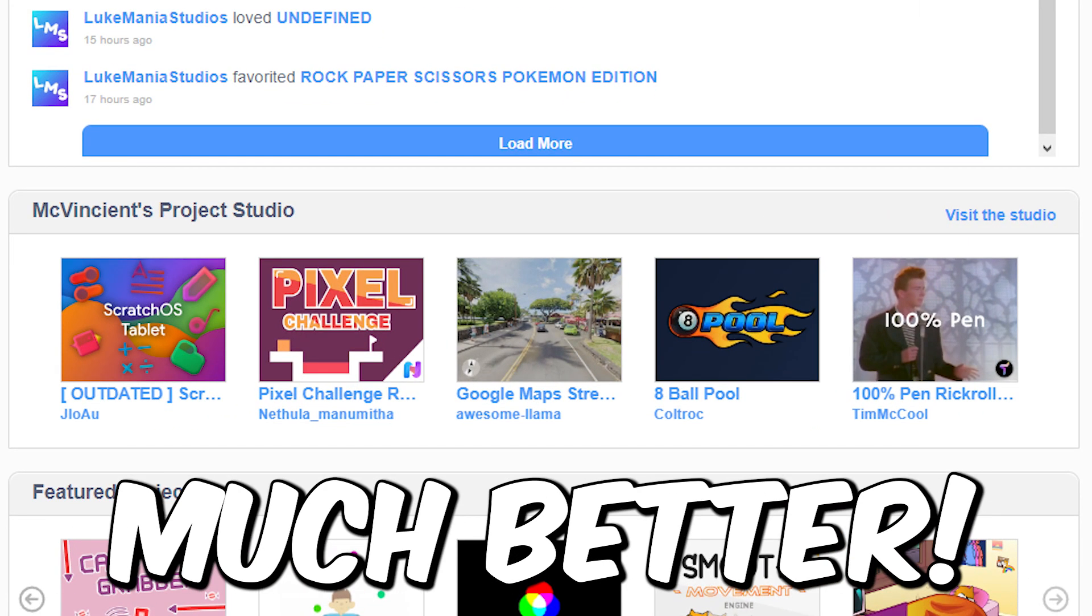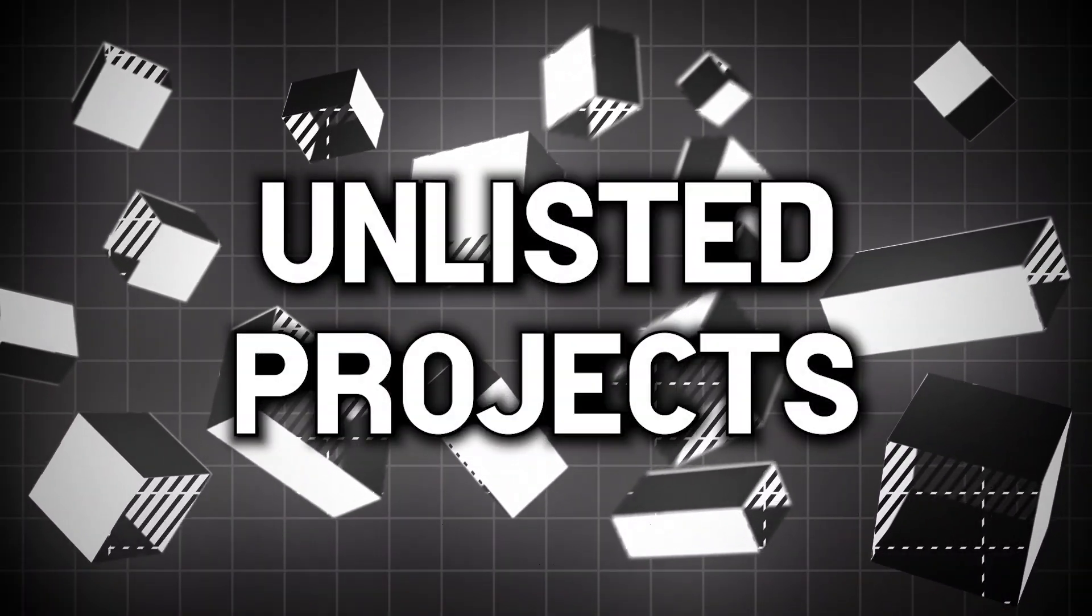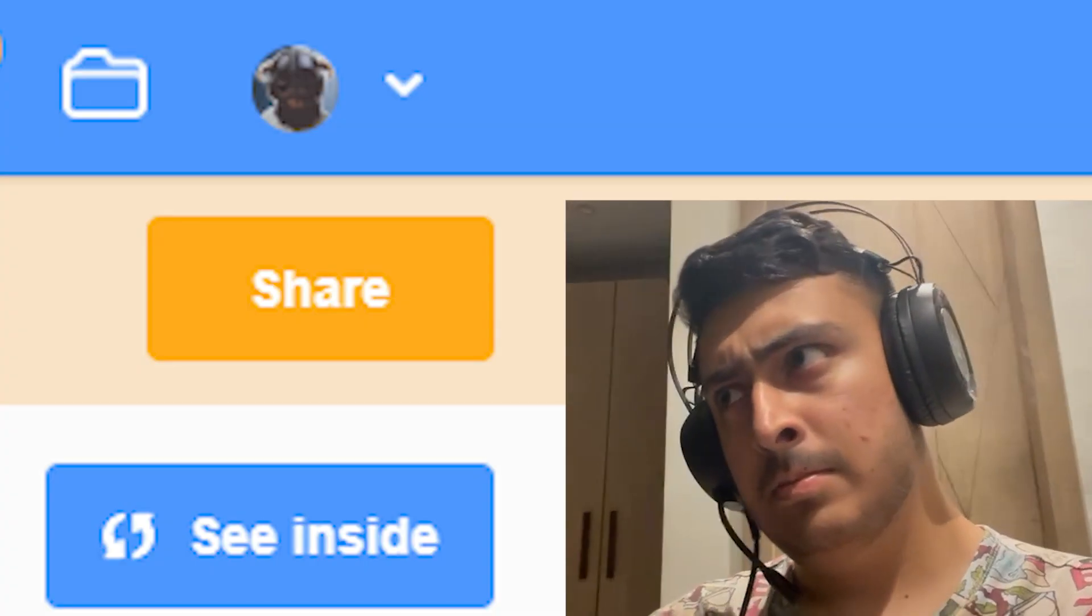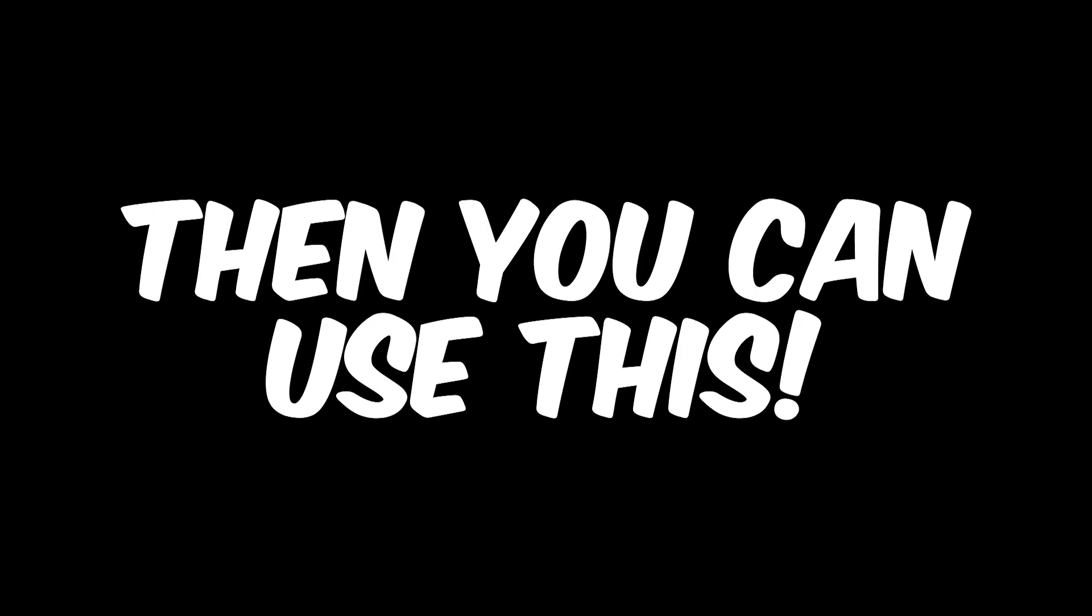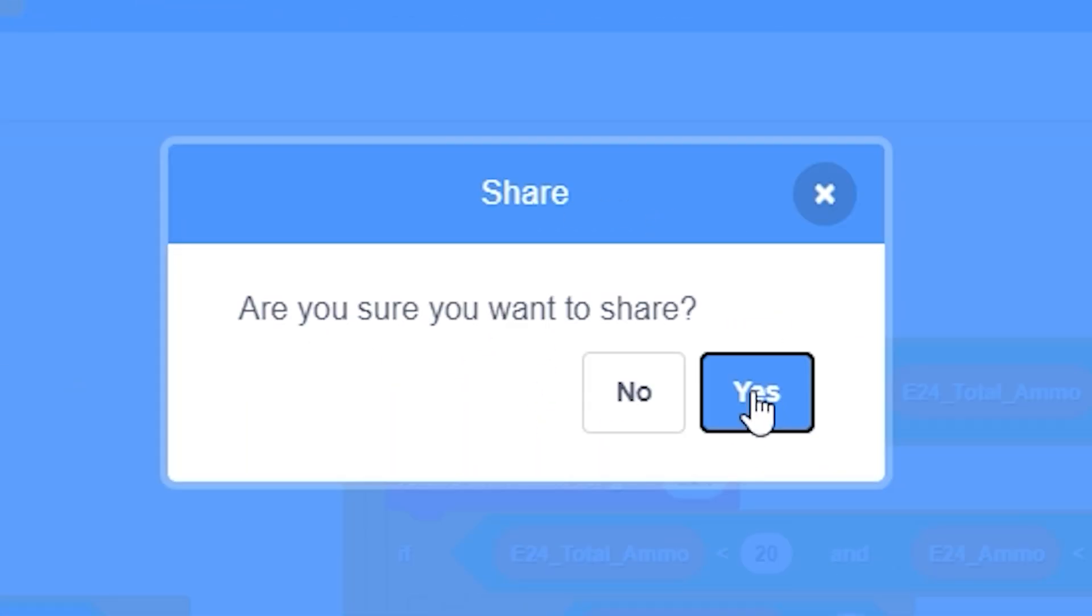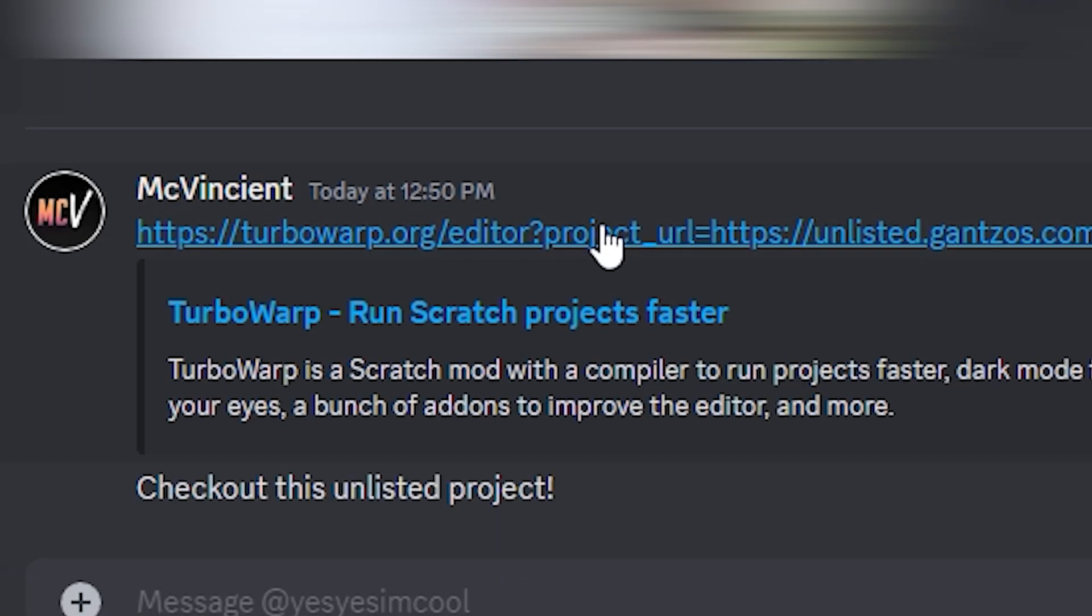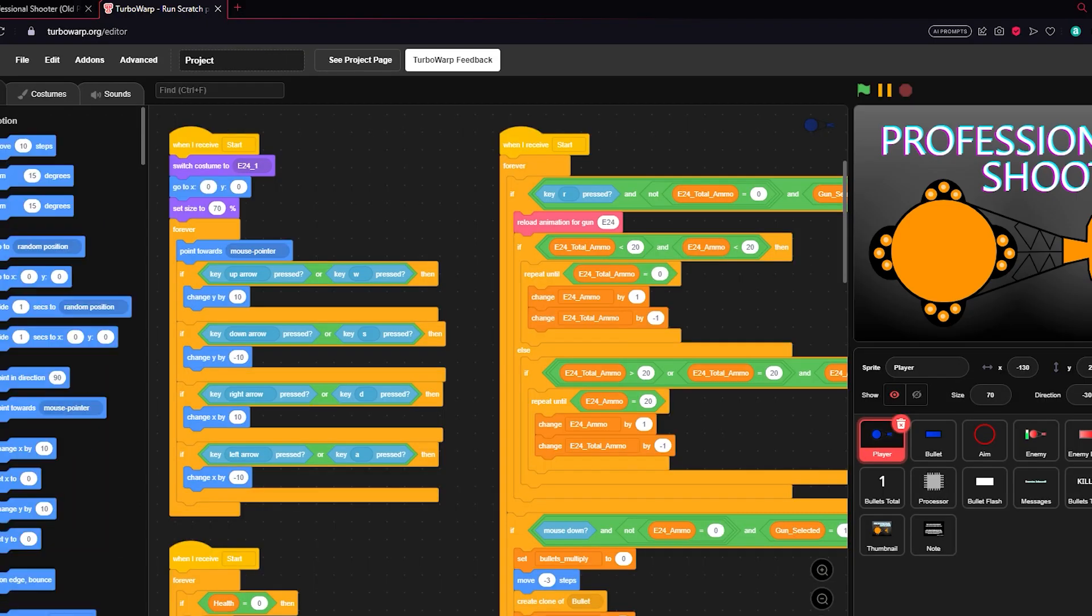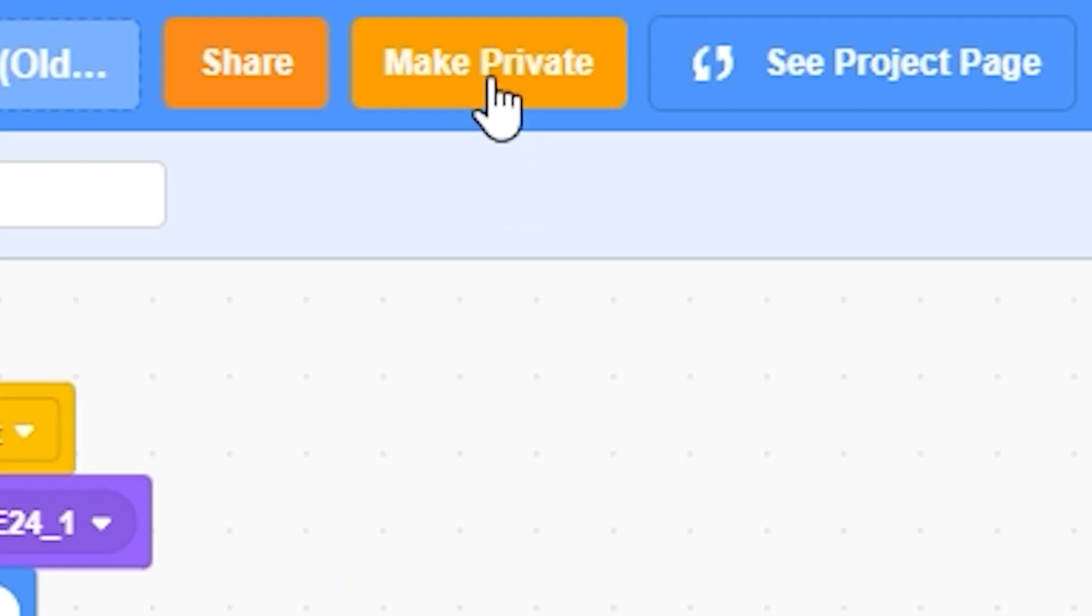Number seven is Unlisted Projects. So if you want to share your project with your friend but cannot give him the project file and you also don't want to share the project, then you can use this. This basically adds a button called Make Unlisted, and when you click on it, it gives you a special link and you can just copy this link and send it to your friend. Your friend can use this link to access your project, which can be pretty useful for a lot of people. You can also click on Make Private after you have done this so that the link does not work anymore.